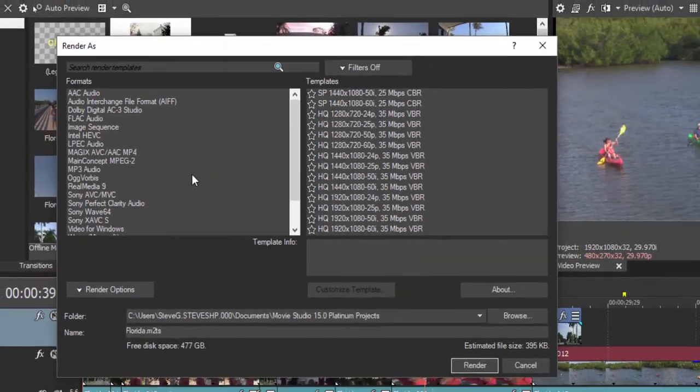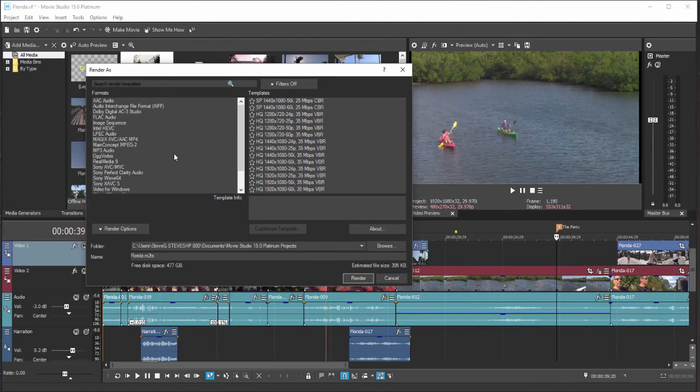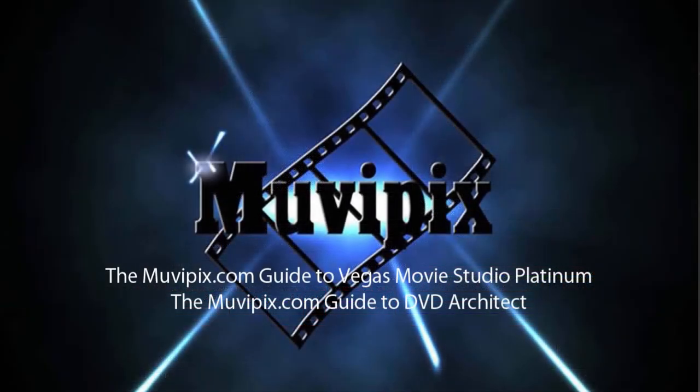Anyway, that takes us from beginning to end, and I hope you've enjoyed this journey getting to know the basics of Vegas Movie Studio Platinum 15. It's a great little program, and Magix continues to build it out with some great new features. If you want to know lots more about the program, be sure and check out the many tips and tutorials we have at MoviePix.com.